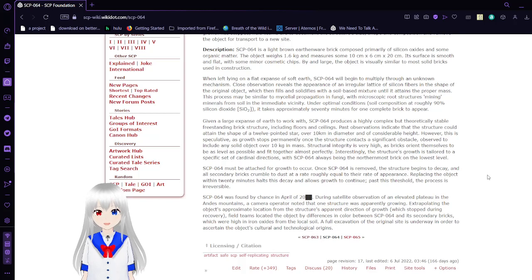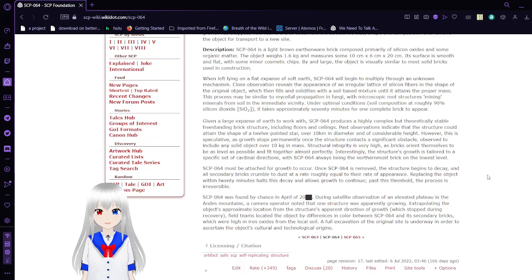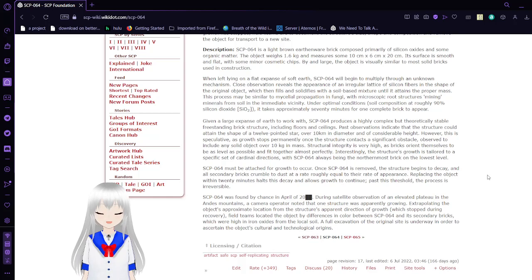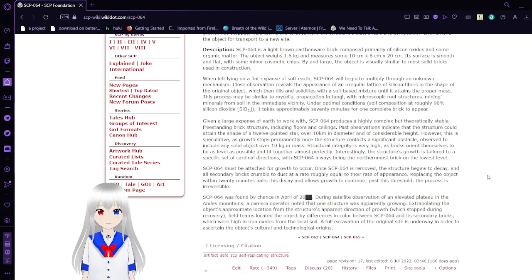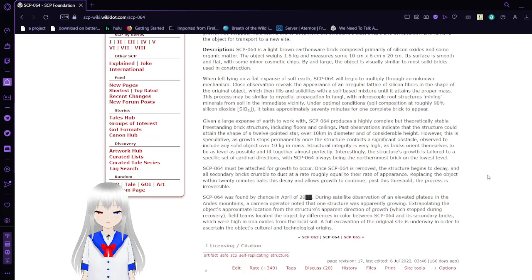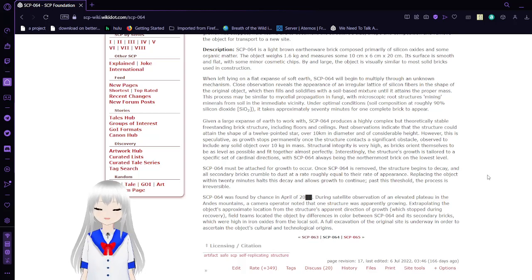When left lying on a flat expanse of soft earth, SCP-64 will begin to multiply through an unknown mechanism. Close observation reveals the appearance of an irregular lattice of silicon fibers in the shape of the original object, which then fills and solidifies with a soil-based mixture until it attains the proper mass. This process may be similar to mycelial reproduction in fungi, with microscopic root structures mining minerals from soil in the immediate vicinity.